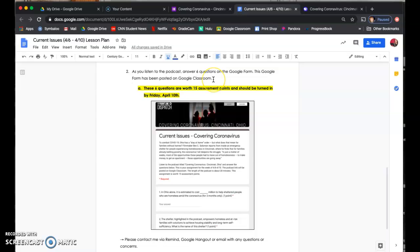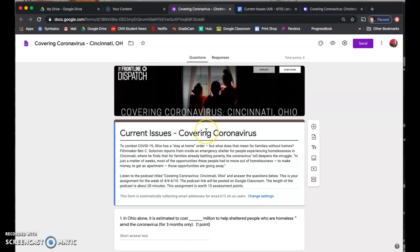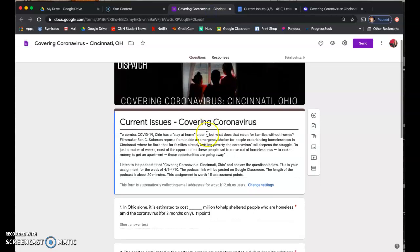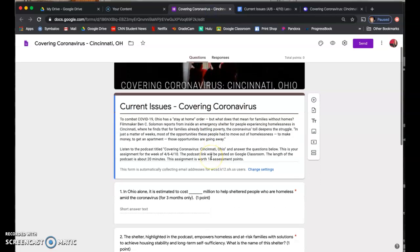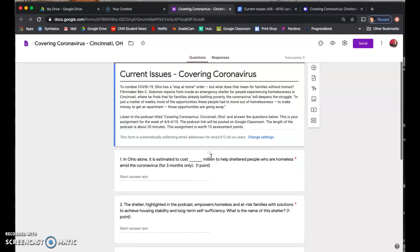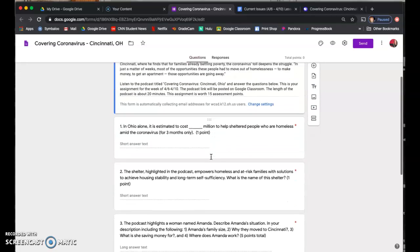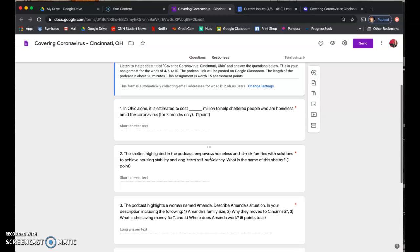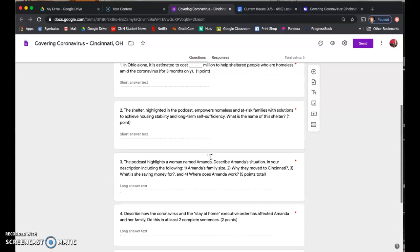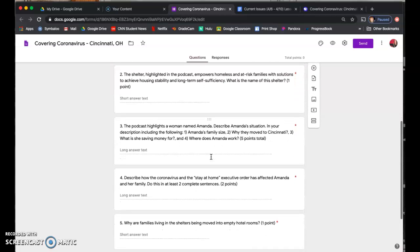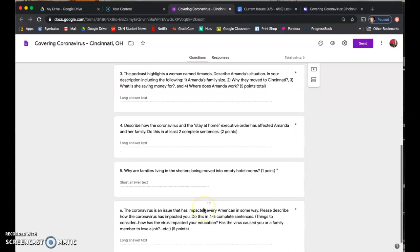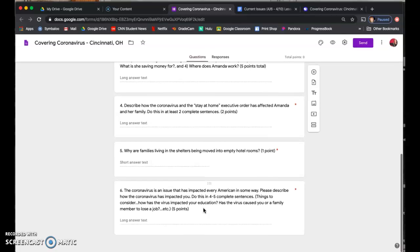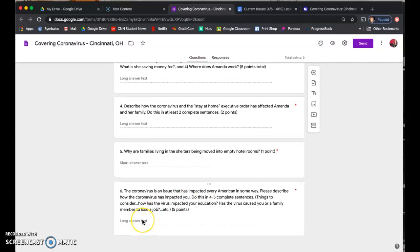So also posted on Google Classroom is going to be a Google form, which looks like this. And this Google form is your assignment that you need to complete while you're listening to the podcast. So we have asked you six questions. Five of them come directly from the podcast, which is the first five here.